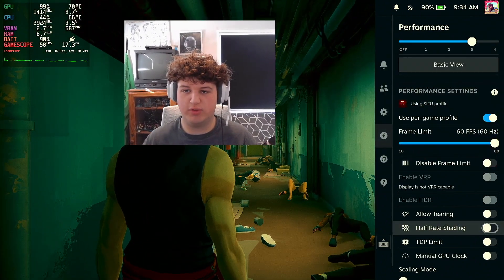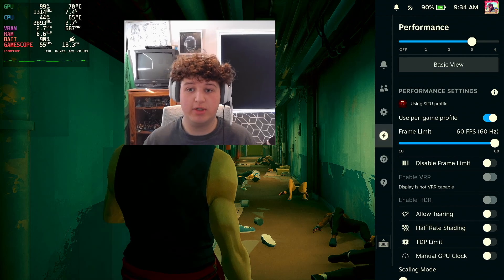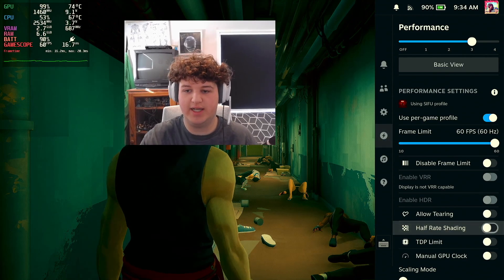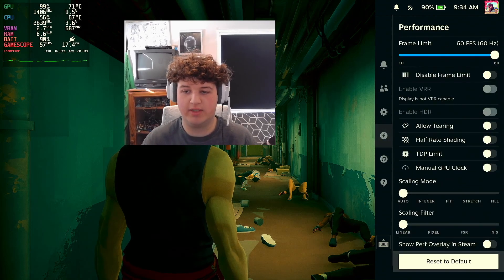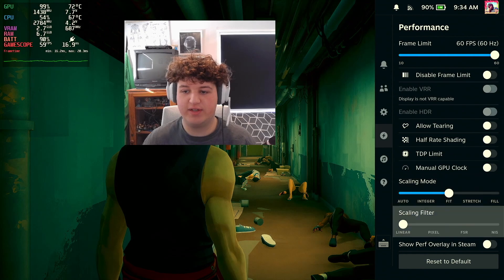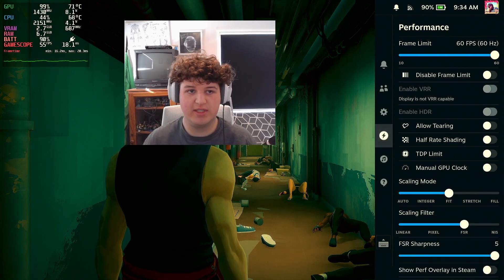If you want to do it, you need to press the Steam button to open the Quick Menu, go to the Performance tab, then go to FSR.